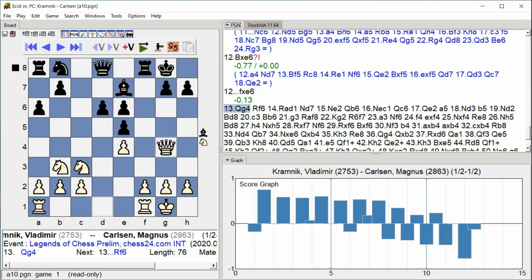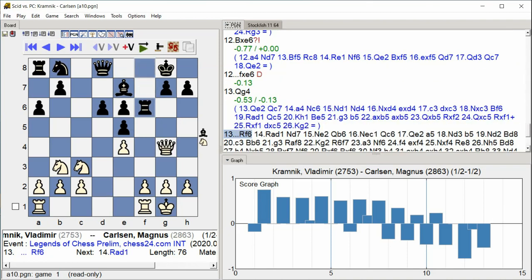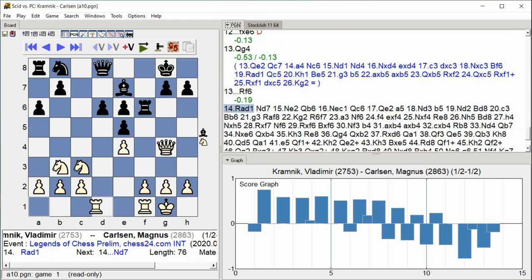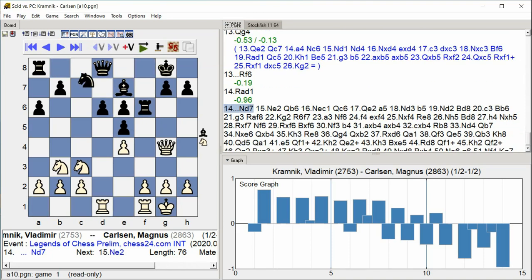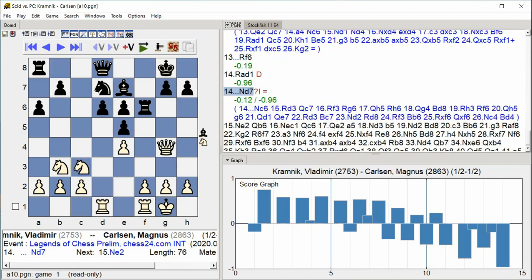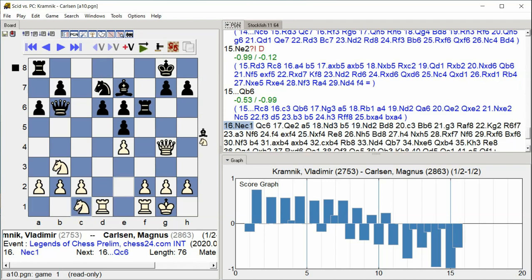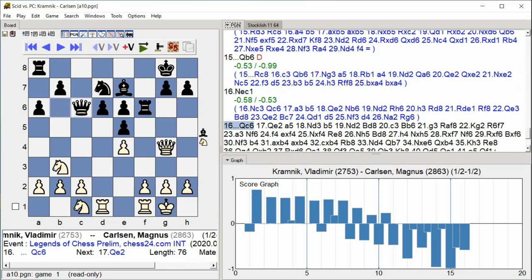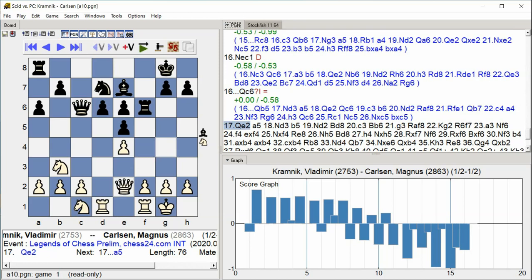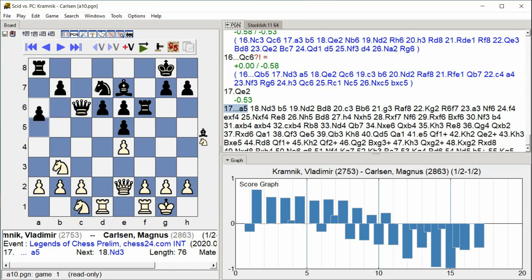Qg4 G4. Rf6. Rad1. Nd7. Ne2. Qb6. Nec1. Qc6. Qe2. A5.